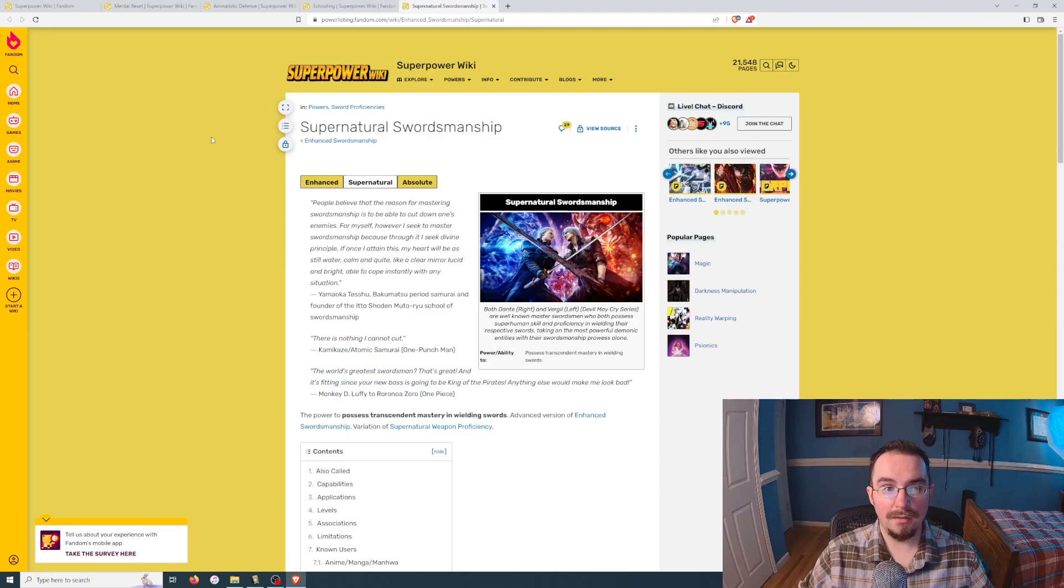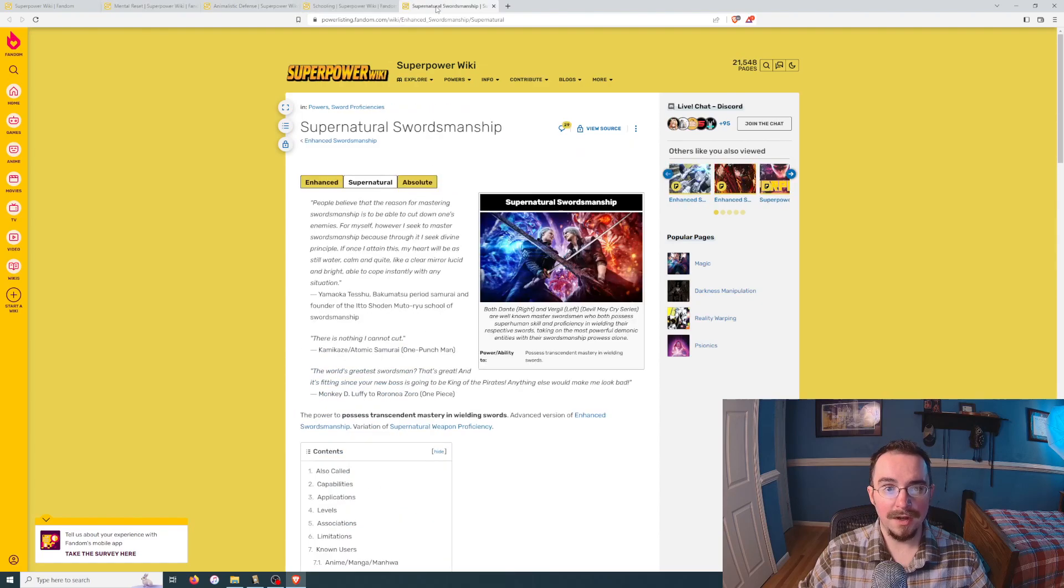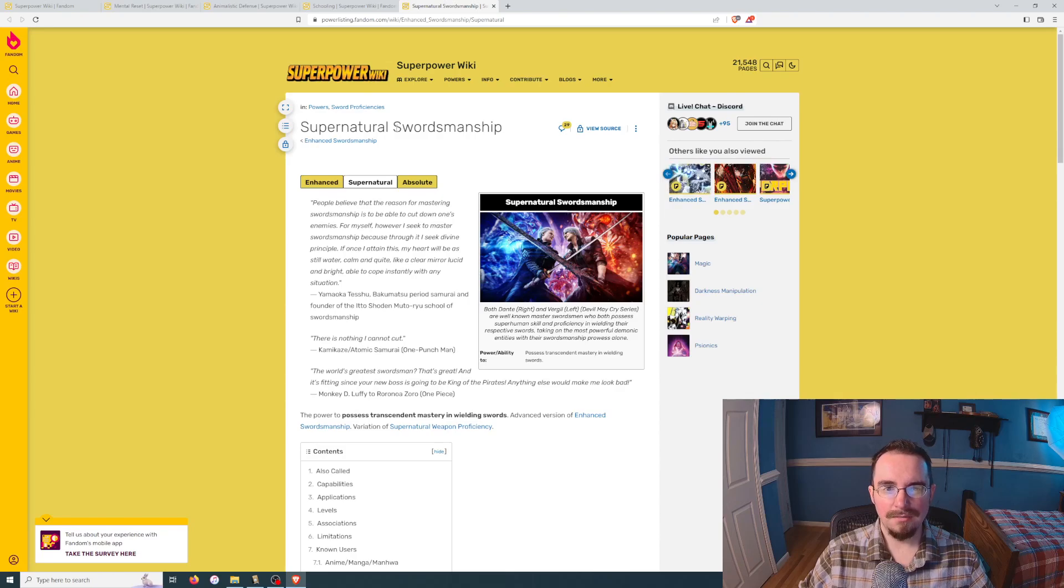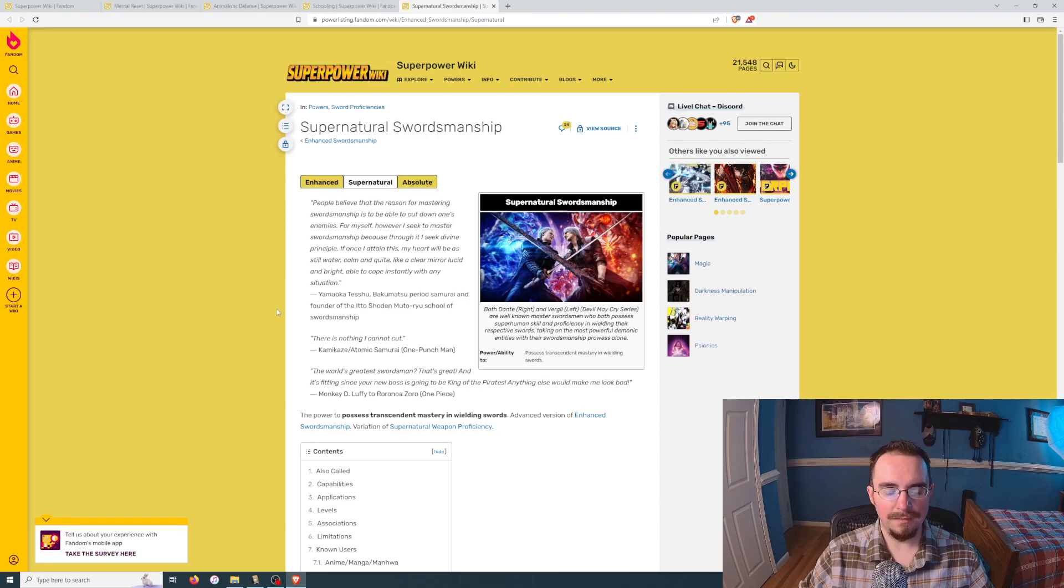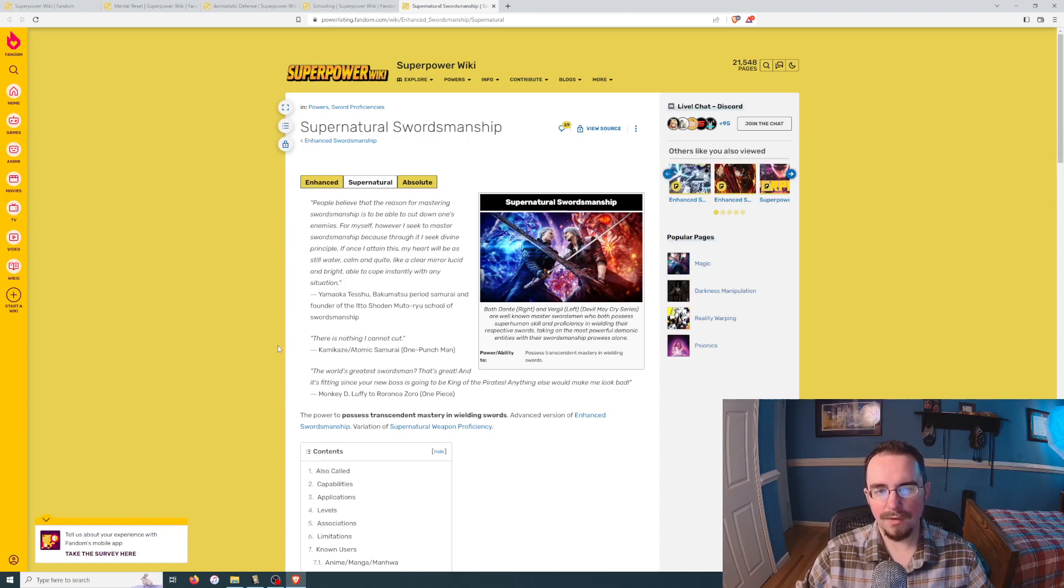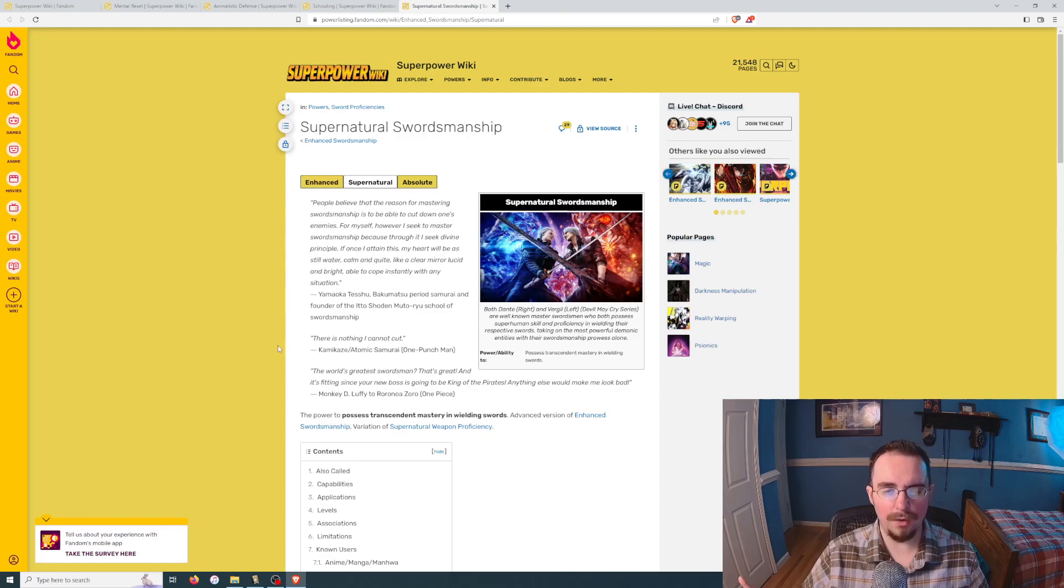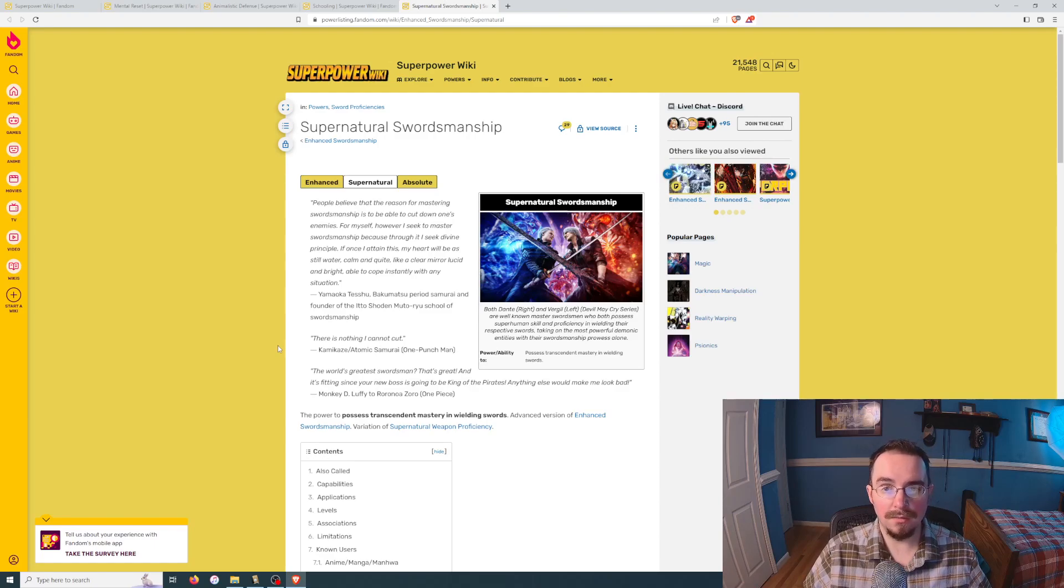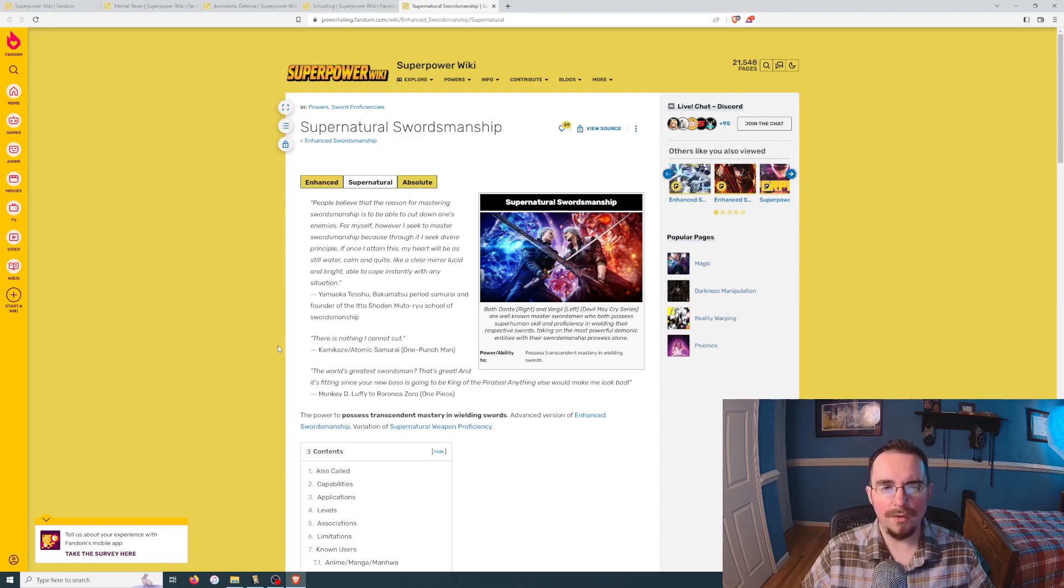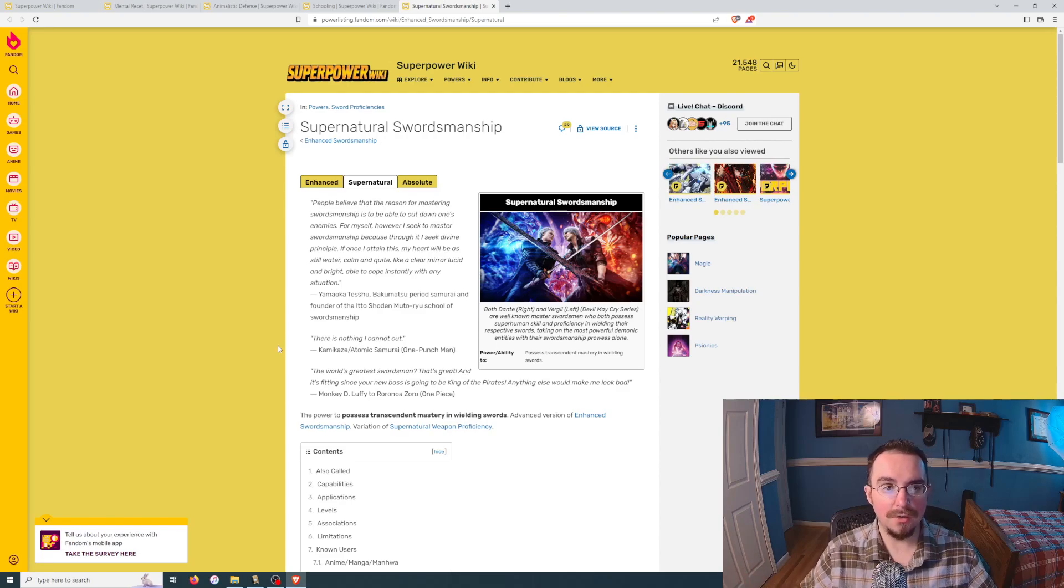Okay. First off, none of these stand out as impressive. I would say supernatural swordsmanship is probably your best. Reading a little bit more into this, the power to possess transcendent mastery and wielding swords. That's good because I was thinking supernatural swordsmanship might require you to have some sort of supernatural abilities. And let's say we live in the real world as it is right now, that would be completely useless. Because as far as I know, as much as I would love for it to be the case, there is no such thing as magic. And therefore, magic swordsmanship would essentially not exist because you would require magic to use it. So I'm going to say this is probably the best.